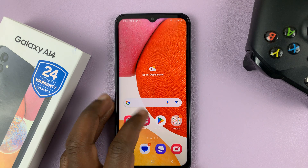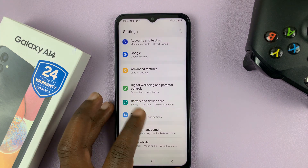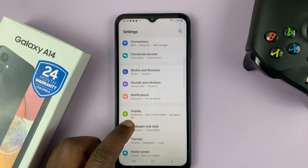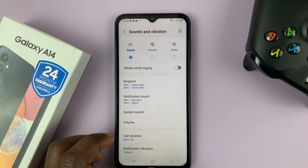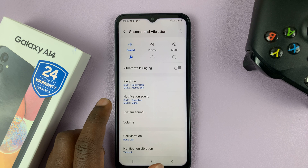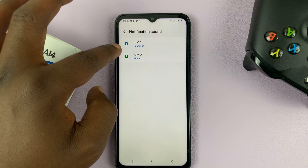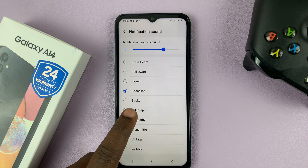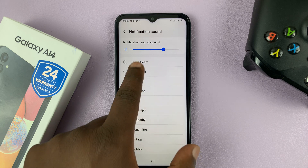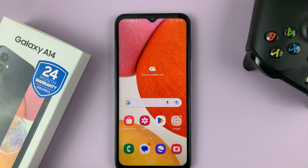I have the Samsung Galaxy A14 and this phone has plenty of notification sounds. If you go to Settings, then go to Sounds and Vibration, and then go to Notification Sound — if you have dual SIM you can choose for either SIM card — and then you have all these notification sounds.